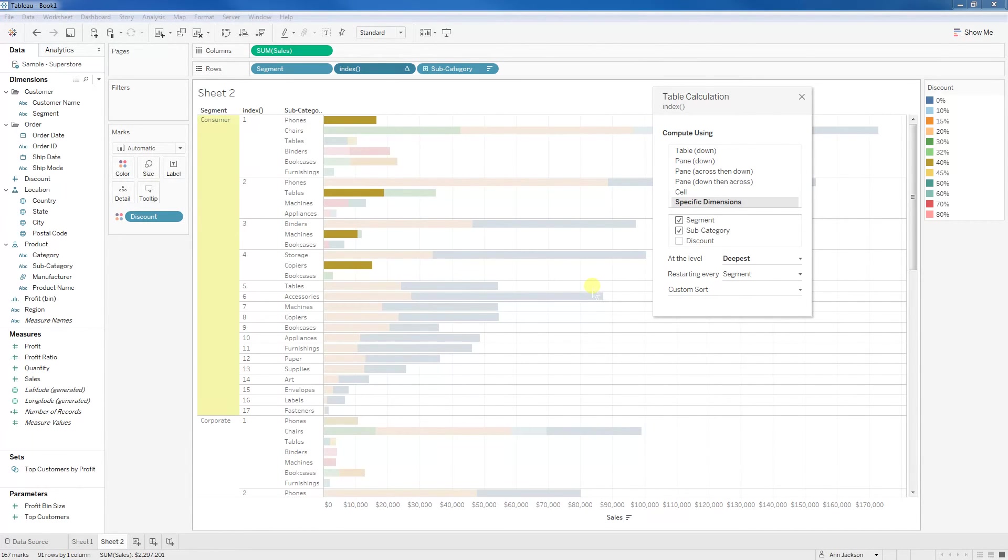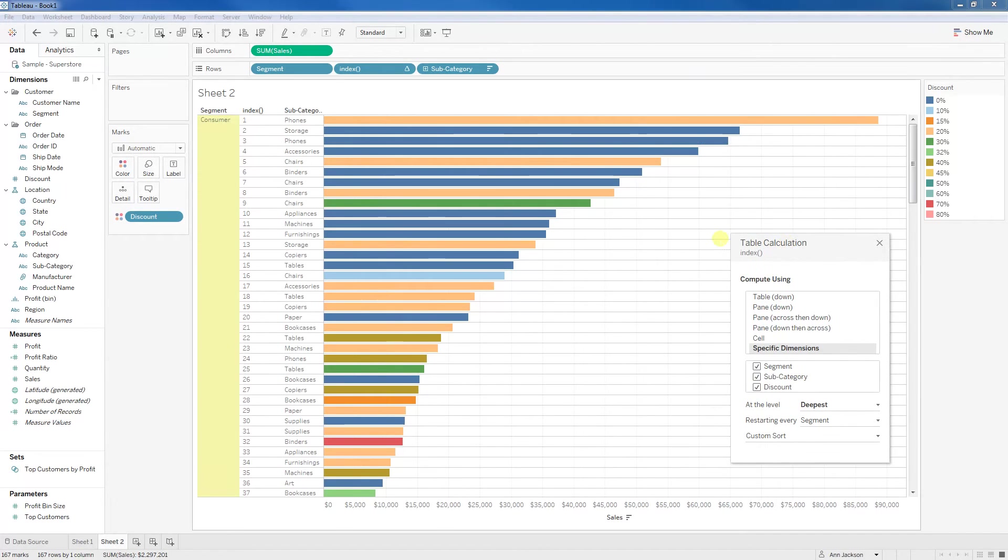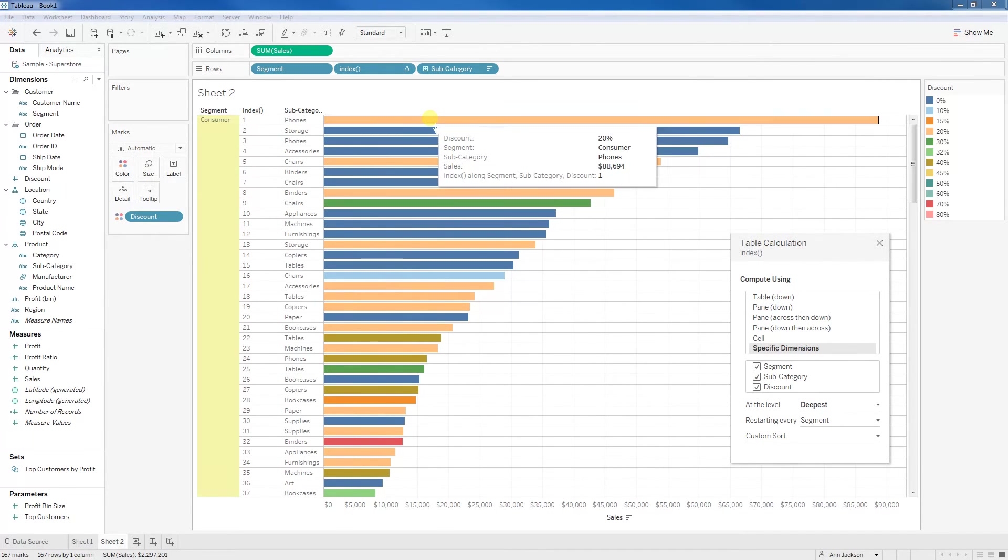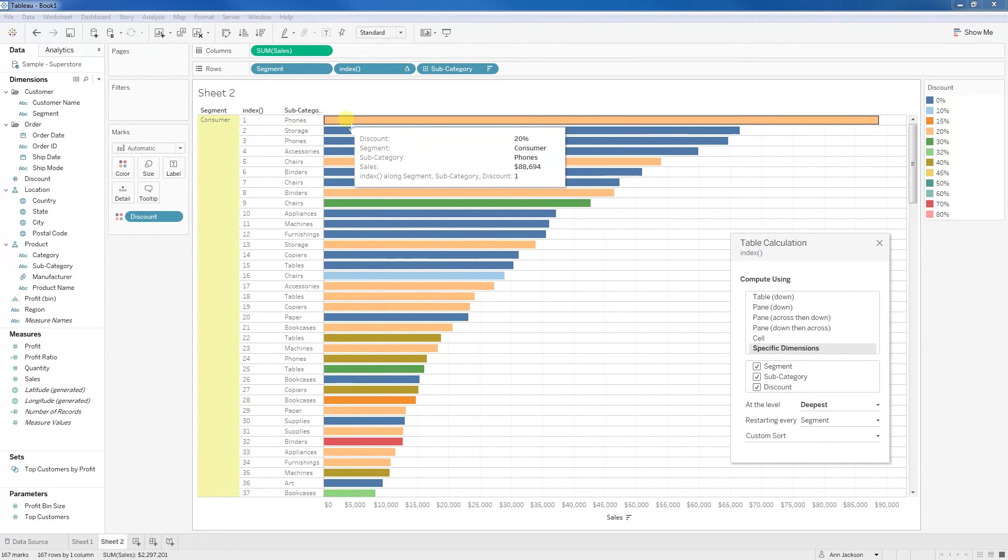Let's adjust. You can see that the discount dimension is now available for us to use because we have it on the view, so I'm going to go ahead and check it. When I check it, you can see that now it has ranked all of the individual color bars, so all those discount, sum of sales for each subcategory.